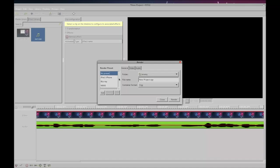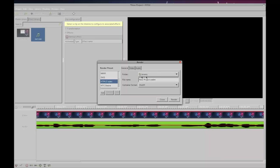So on the left side under the render preset, you want to choose HTML5 video. You'll notice that it will give you the WebM extension and it's going to save this into my home directory. So let's just call this YouTube demo. You'll see the container format's WebM.